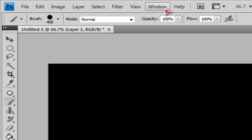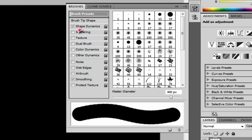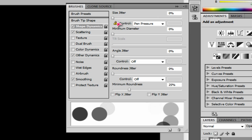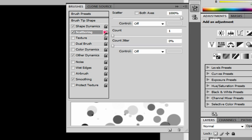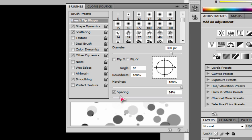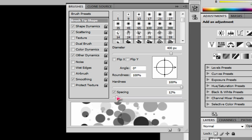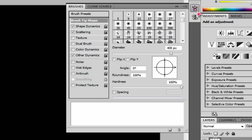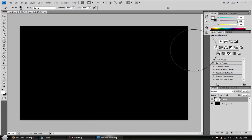Go to Window and click on Brushes. Enable Shape Dynamics, Scattering, and Other Dynamics — if you have CS5, Other Dynamics should be called Transfers or something. In Shape Dynamics set size jitter to 100. In Scattering, set scatter to 1000 and count to 1. In Other Dynamics, set opacity jitter to 100 and flow jitter to 100. If it doesn't come out right, mess with the spacing — I leave mine at about 25, it's really decent.